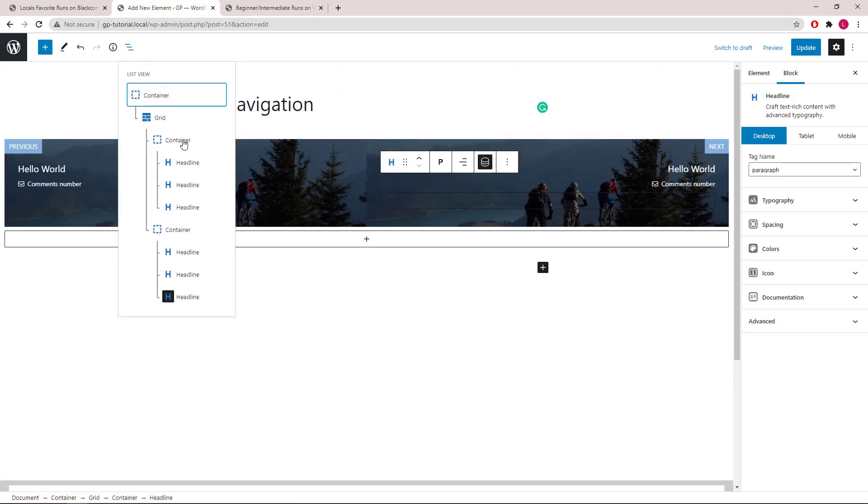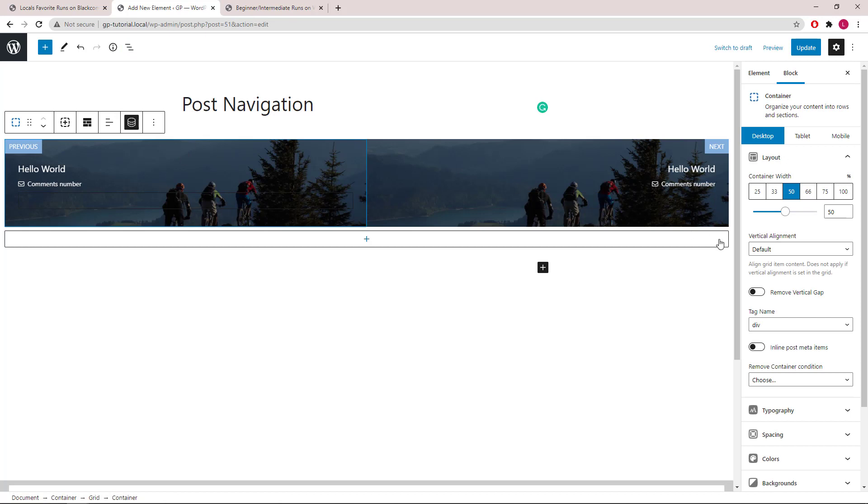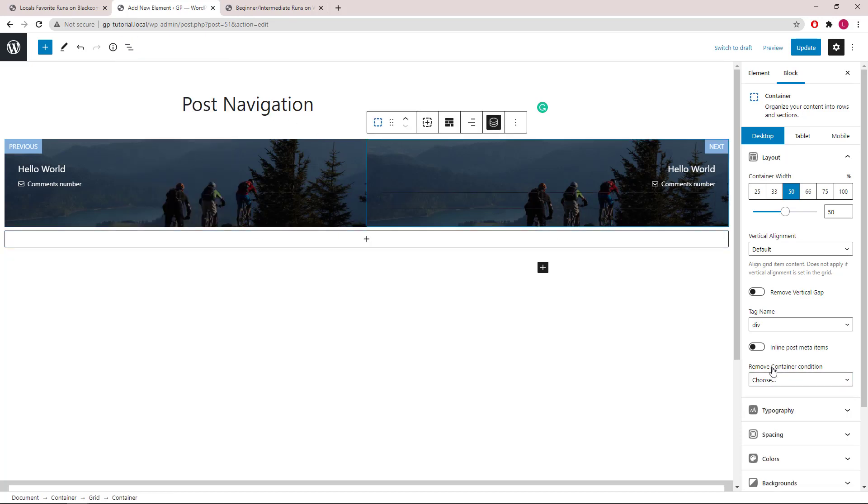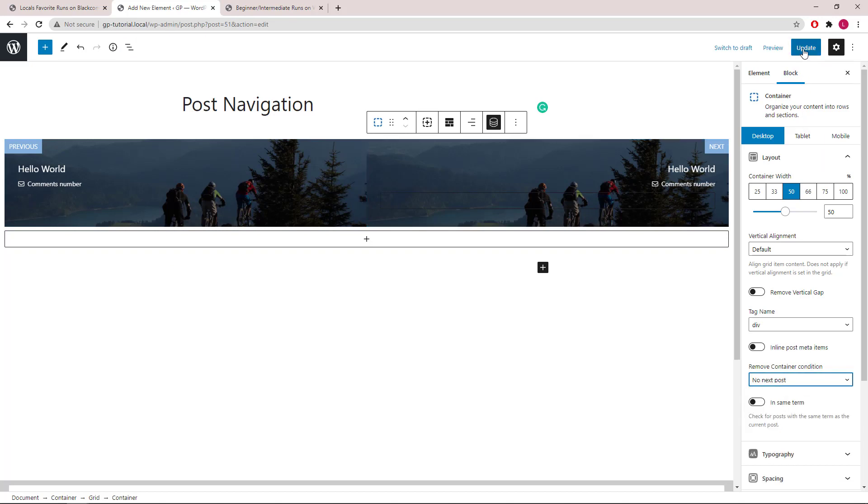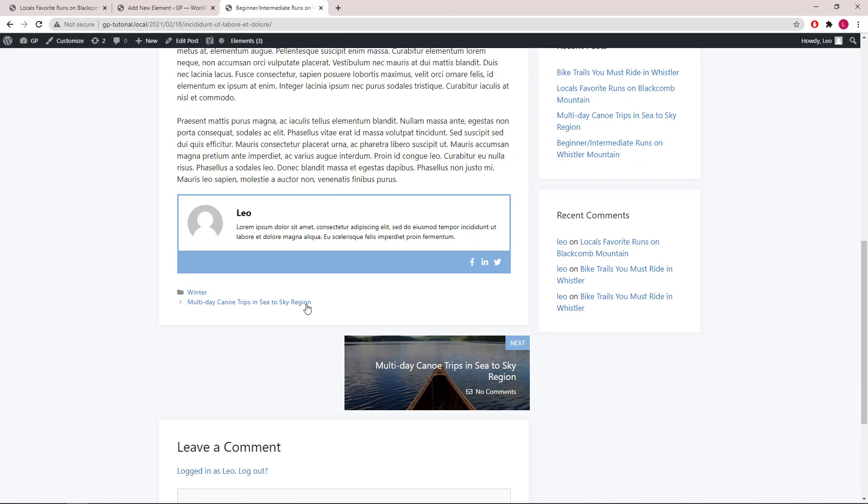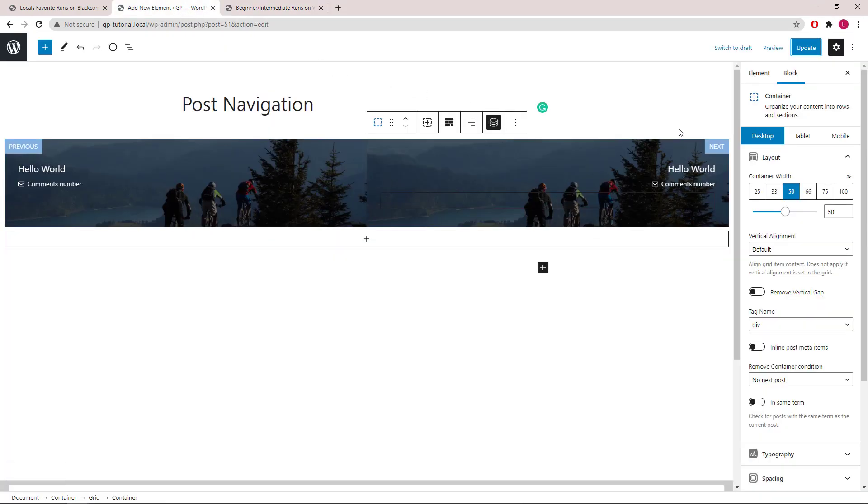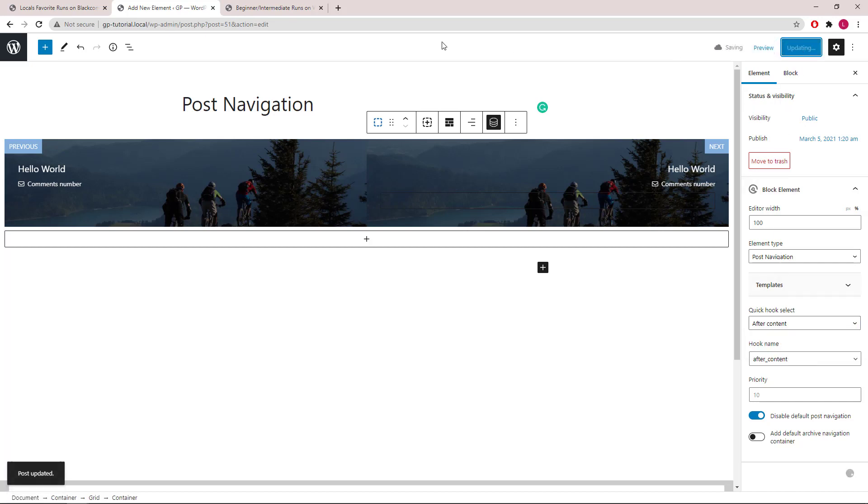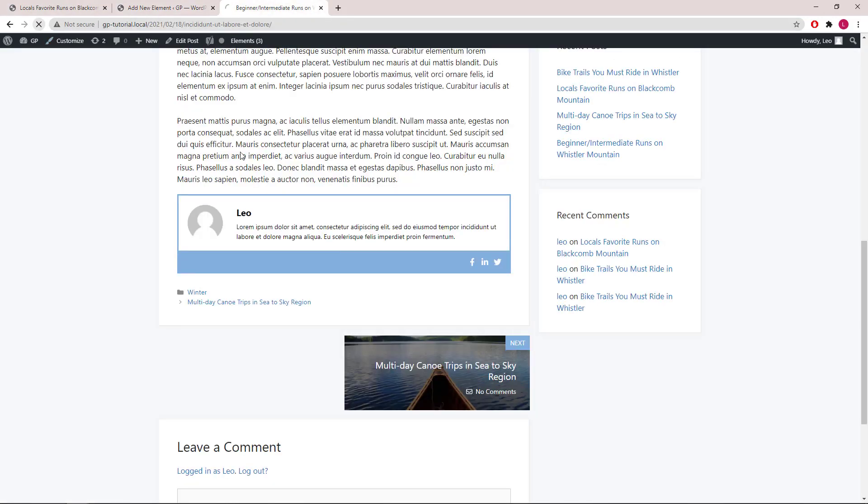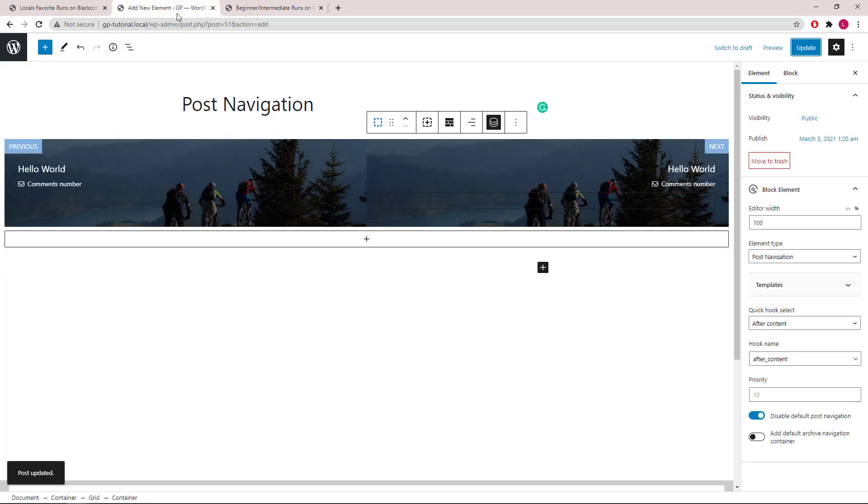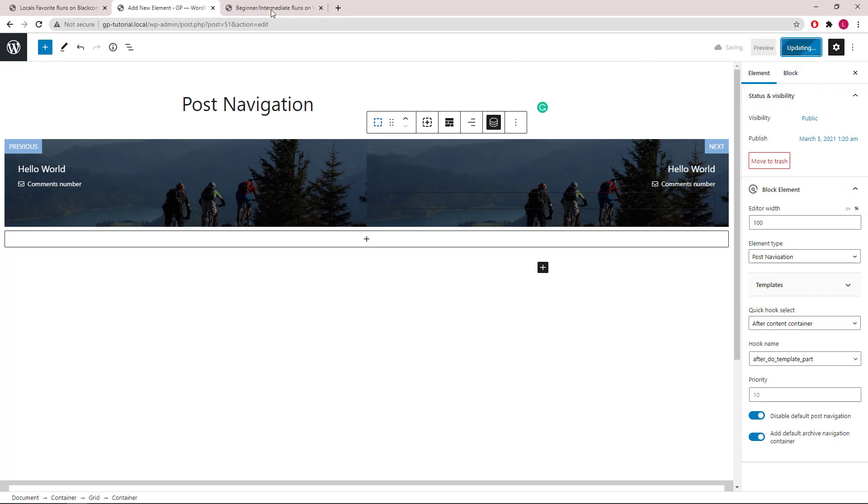We will select the container. And under the option here, you can see remove container condition. For this one, we will remove the container when there's no previous post. Let's take another look. You can see that the default post navigation is still here. We can go back to element. Toggle on disable default post navigation. We can also move the post navigation to after content, so it will be in here. The last option is to add default archive navigation container in, so the content padding would apply.